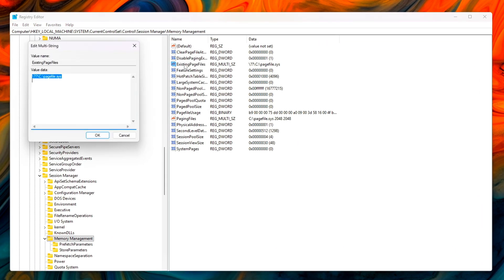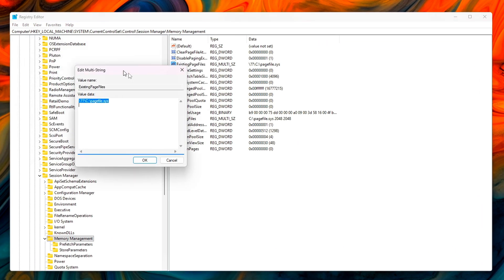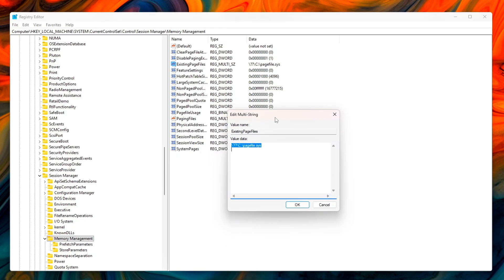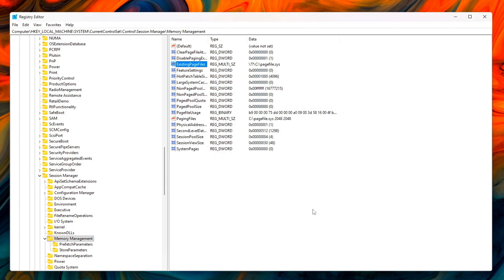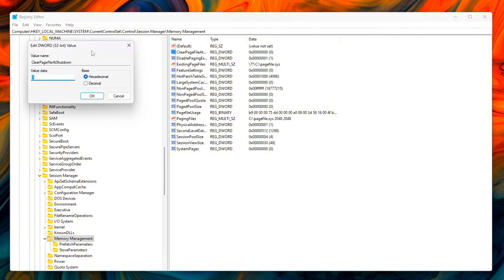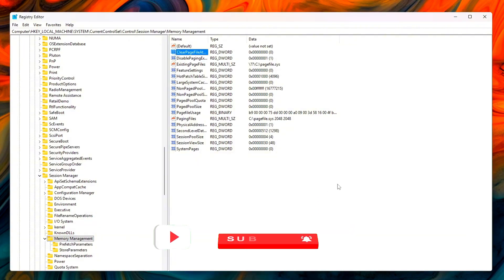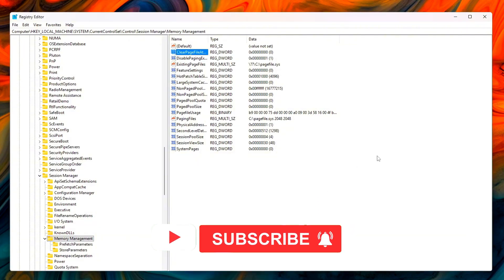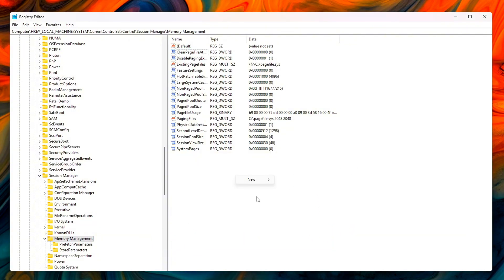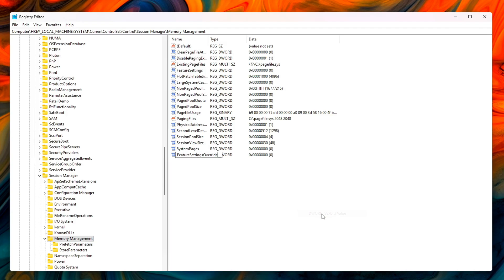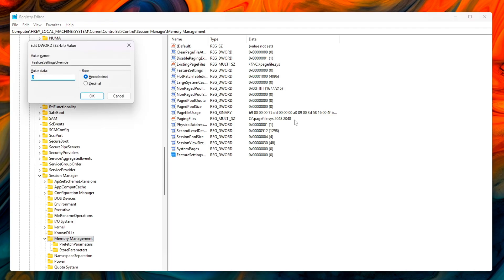Existing page files sets the location of the page file, pagefile.sys. Clear page file at shutdown, DWORD, set to zero. This prevents Windows from wiping the page file every time you shut down, which can slow restarts. Feature settings override, DWORD, set to zero. Keeps advanced memory management features at their default, stable state.